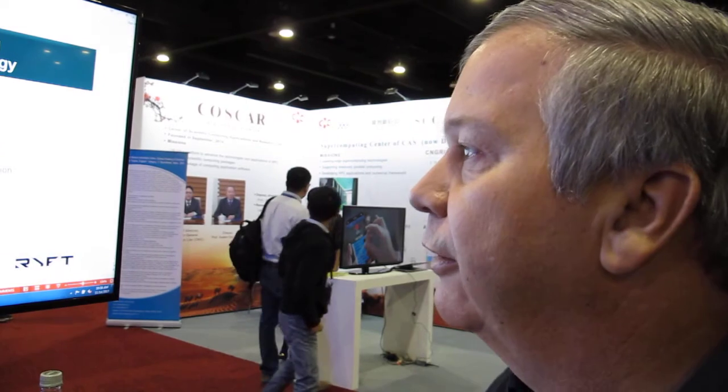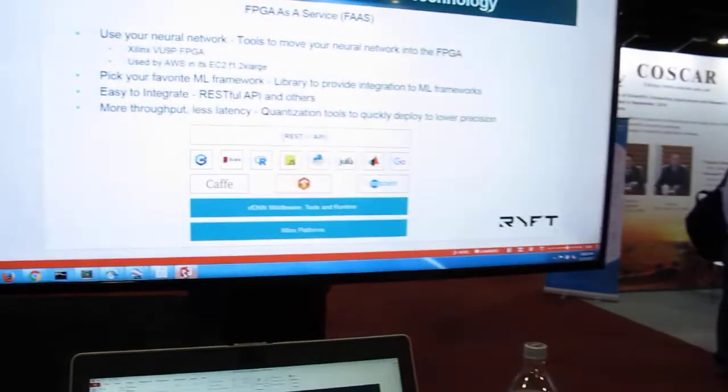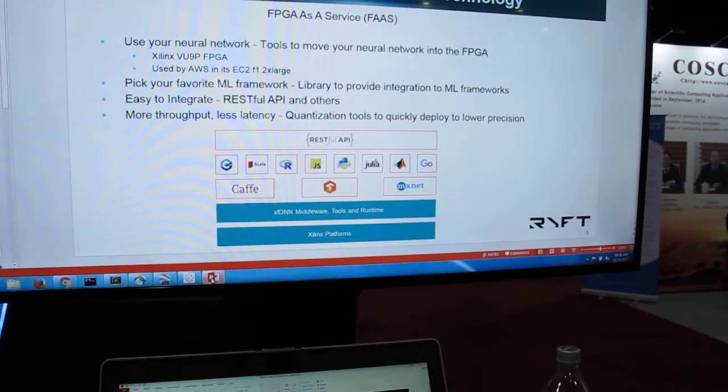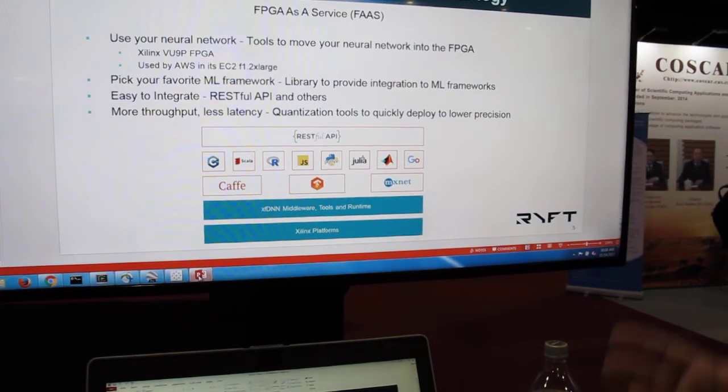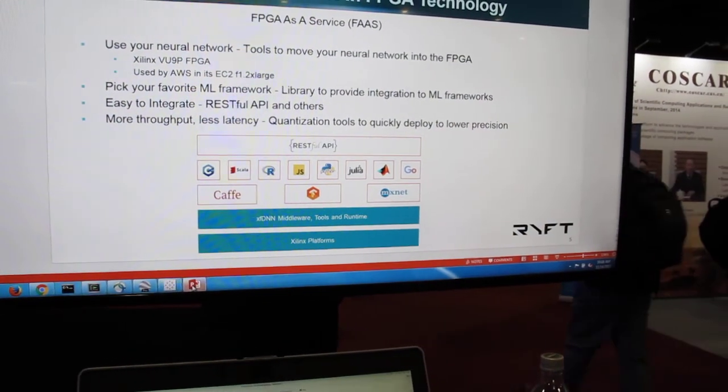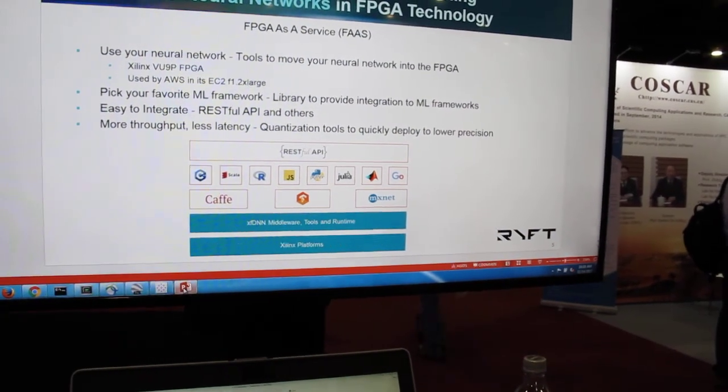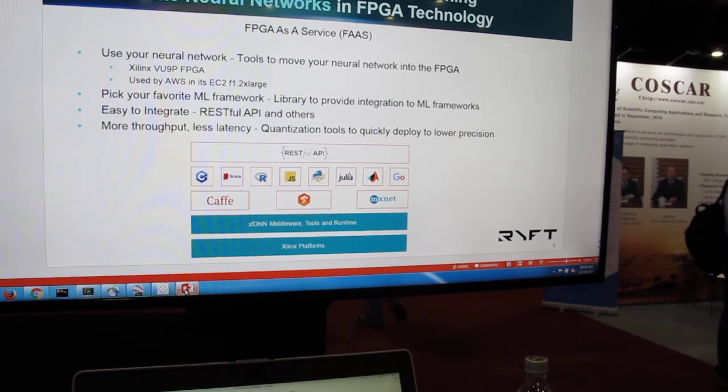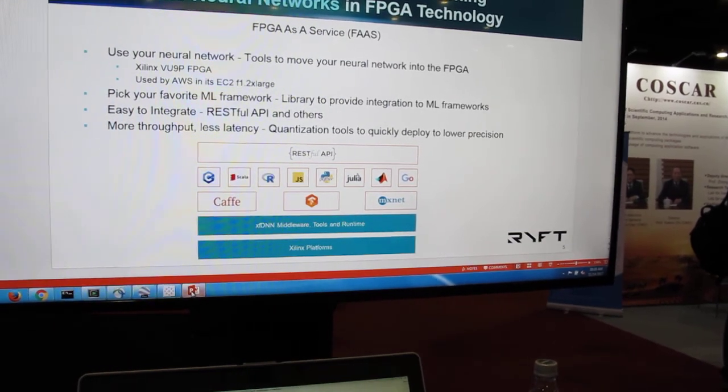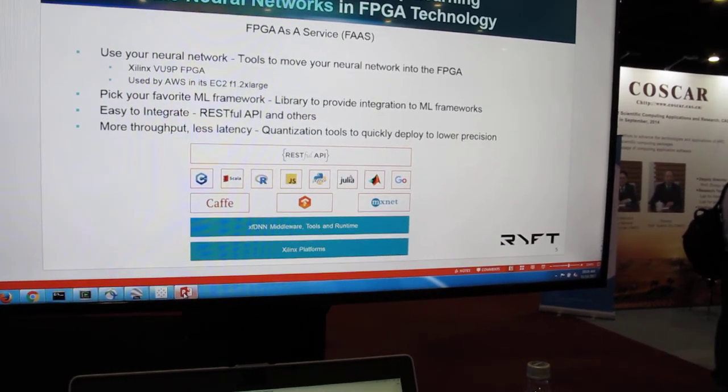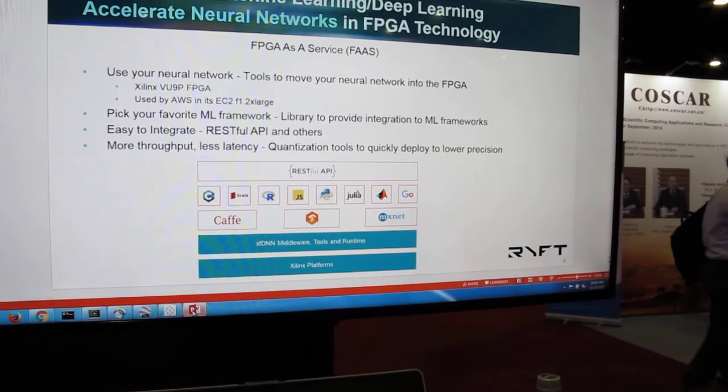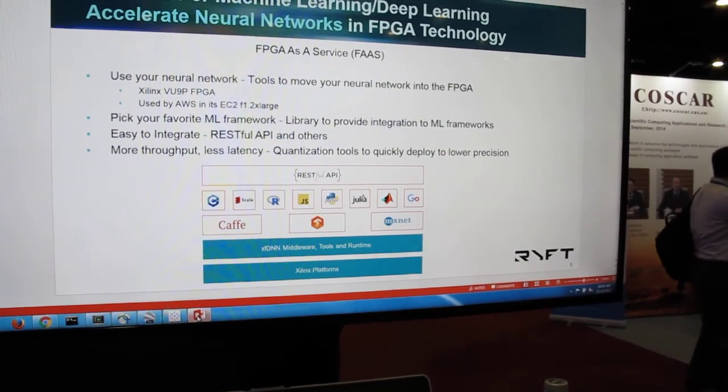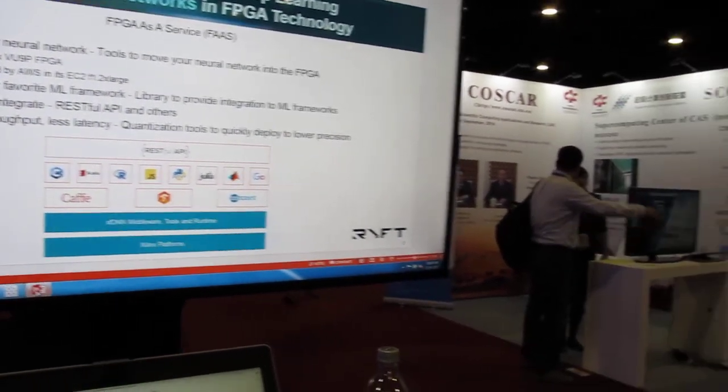Similarly, everyone's got their favorite machine learning framework. Caffe, TensorFlow, MXNet are very popular tools these days. We provide integration to all three. So not only do you get to bring your neural network, but you get to use your own particular framework that you love already. On top of it is the RESTful API. RESTful APIs are very useful, very appreciated by the IT groups for ease of integration.